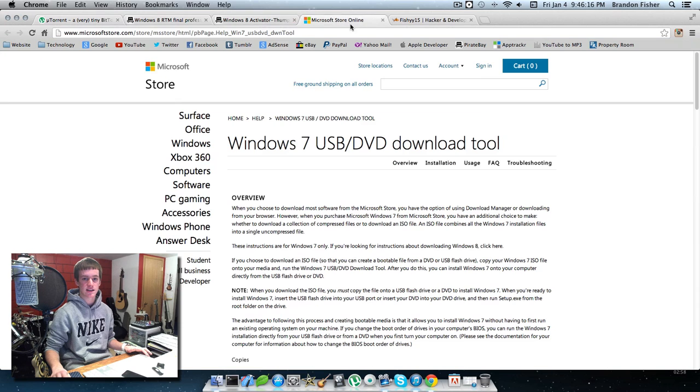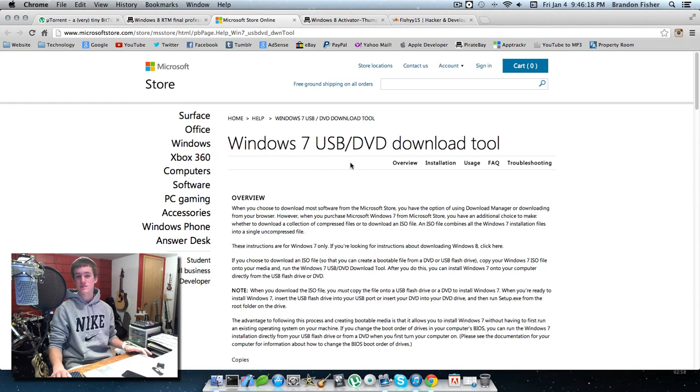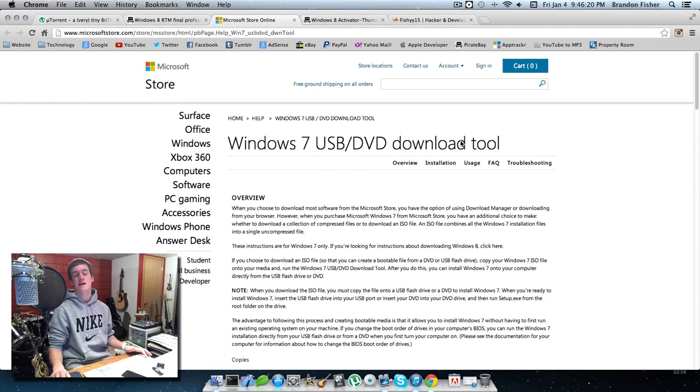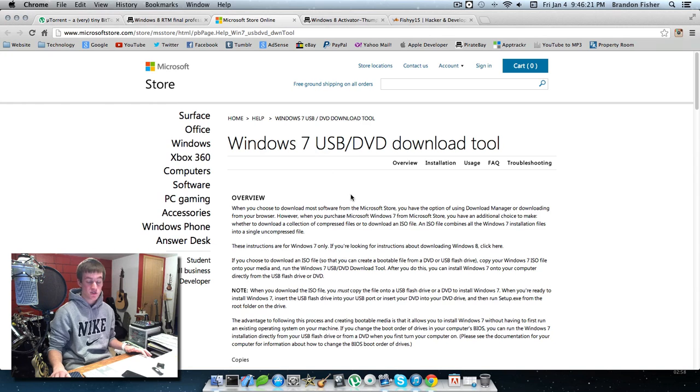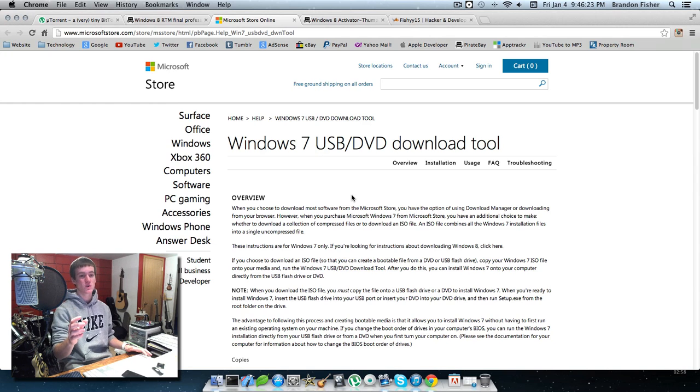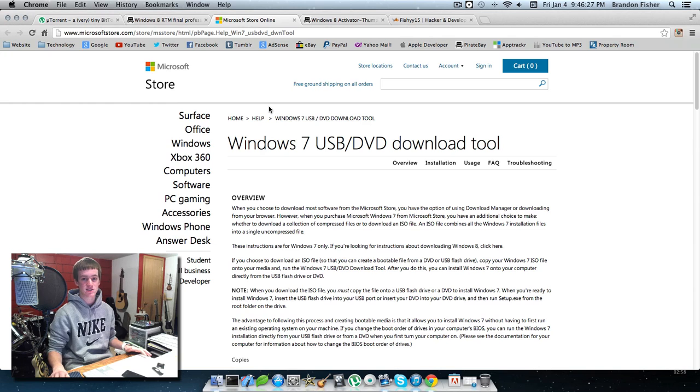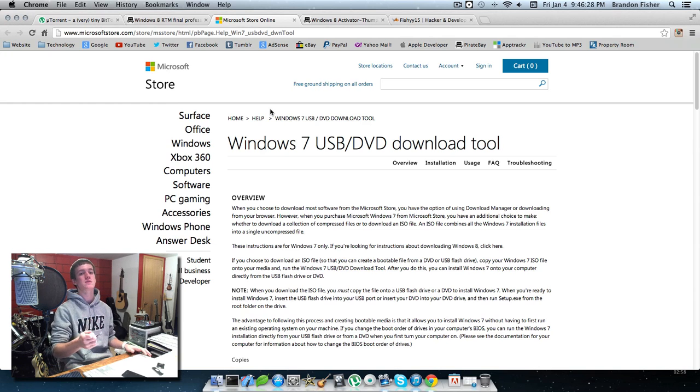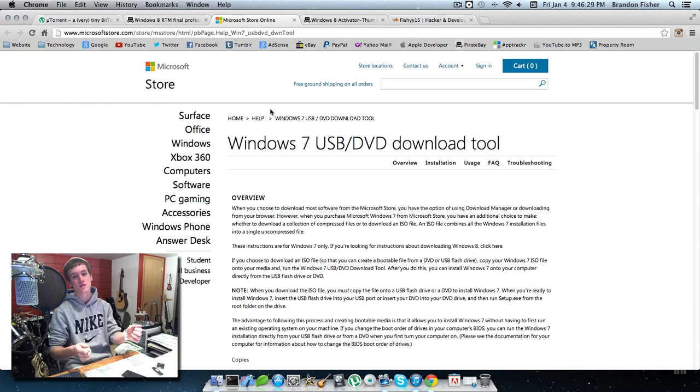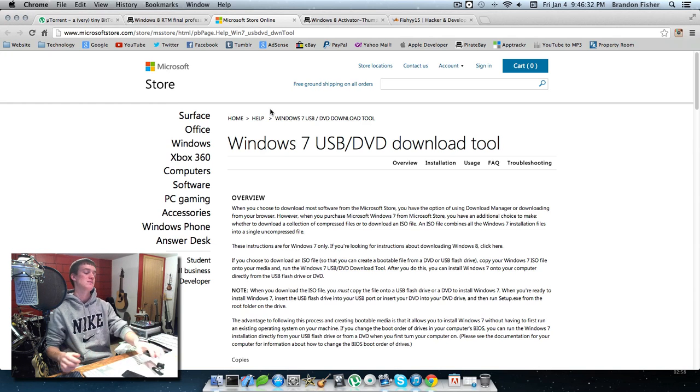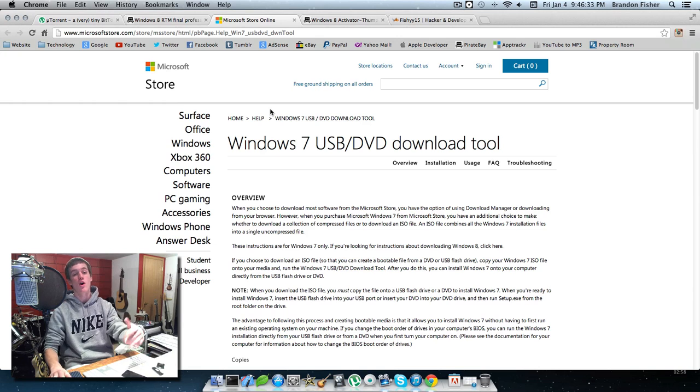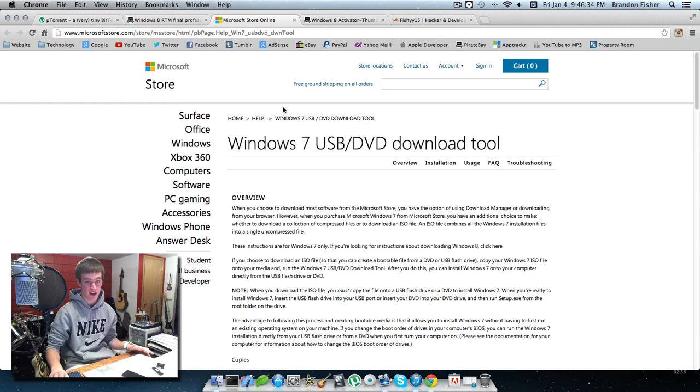The next thing you're going to need is the Windows 7 USB/DVD download tool. Basically, we're going to put the Windows 8 Professional ISO on a USB flash drive, plug it into our computer, and boot the computer from the flash drive.